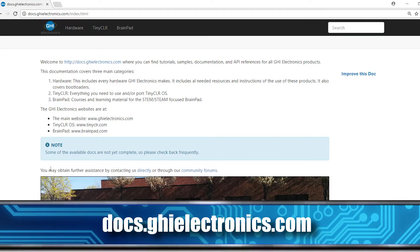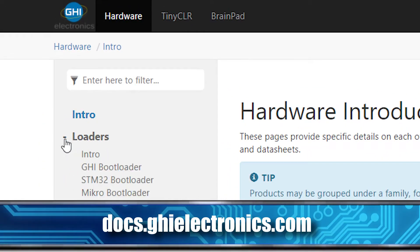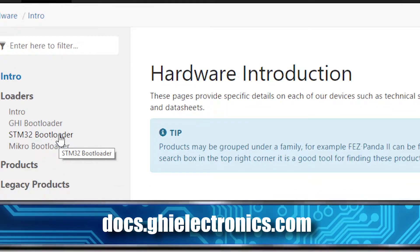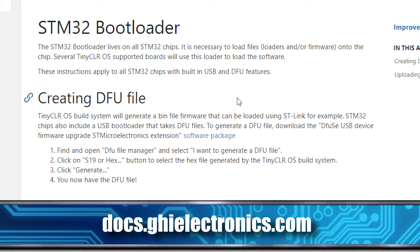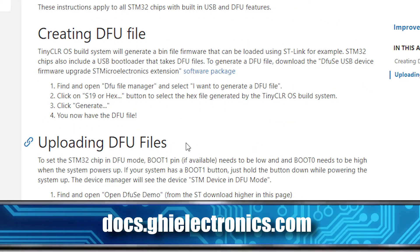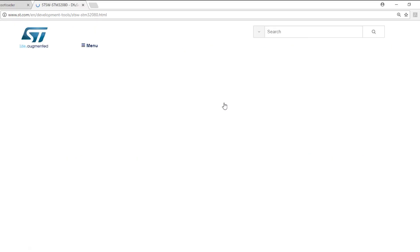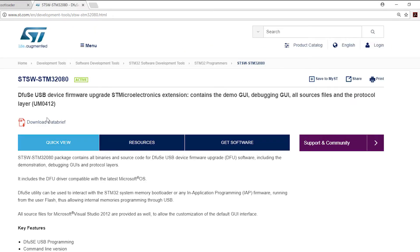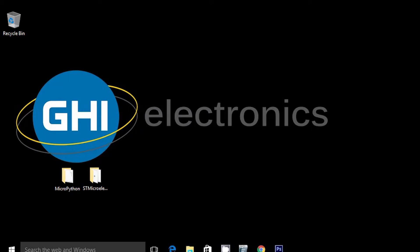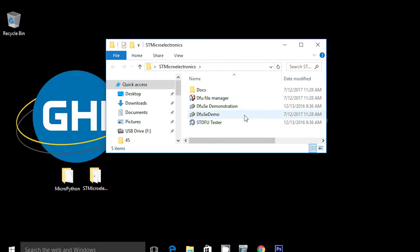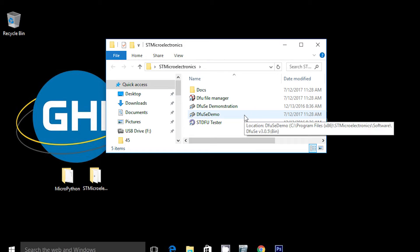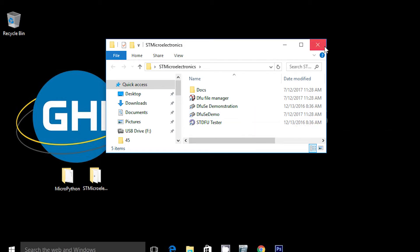The steps are included in our documentation under the BrainPad. If you go under Hardware Loaders and then the STM Loader, it talks about the DFU file — how to create one and how to upload one. In this case you already have the DFU file, you don't need to create it. Once you install the ST tools, you can find a tool called DFUSEDemo. That is the tool from ST that you would use to deploy to an STM32 product.